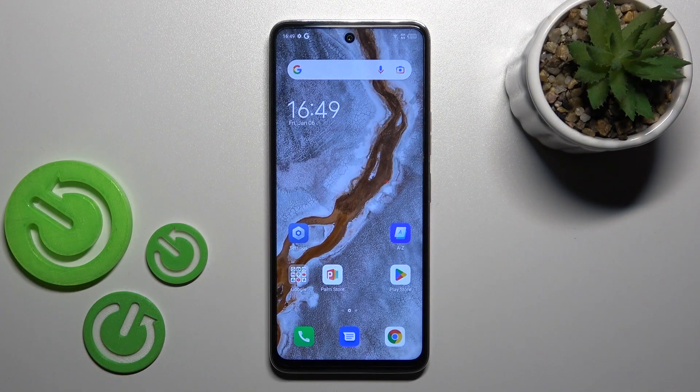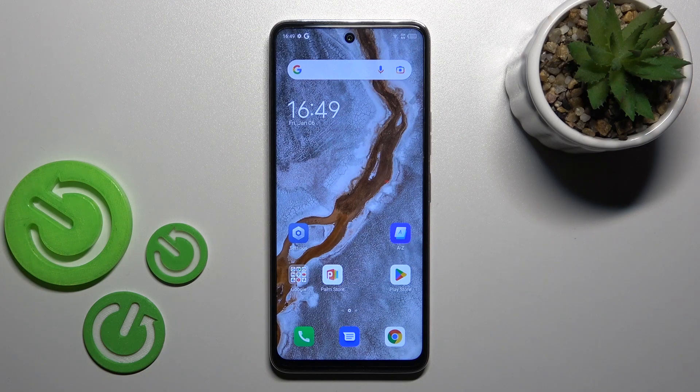Welcome to the Tecno Camon 18. I'll show you how to edit notification panel shortcuts on this device.